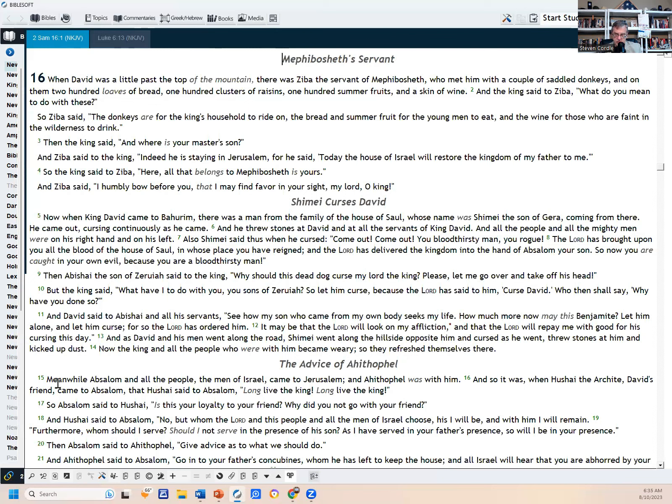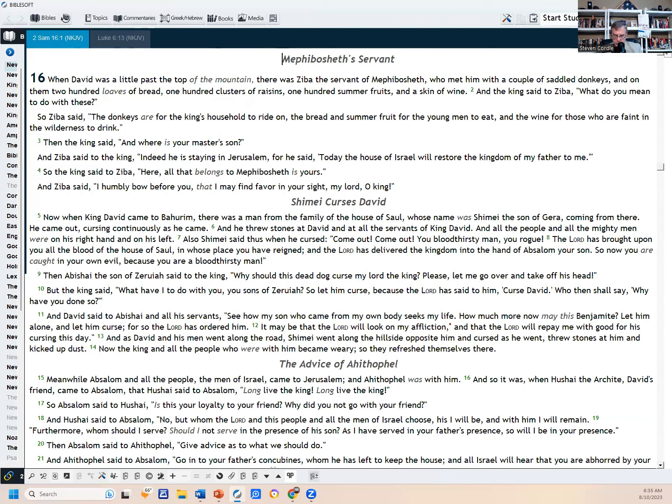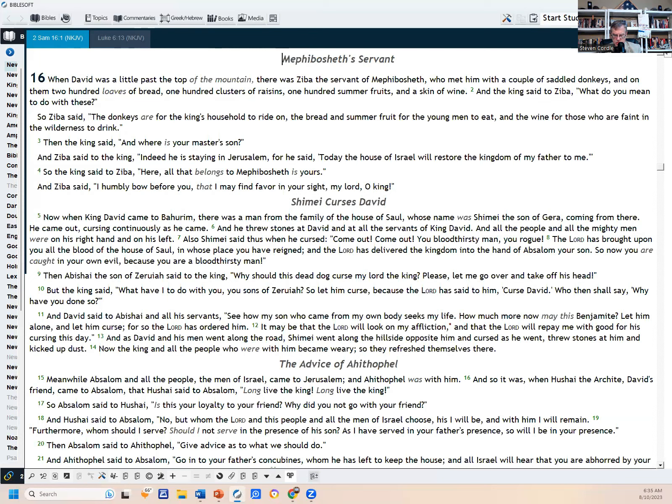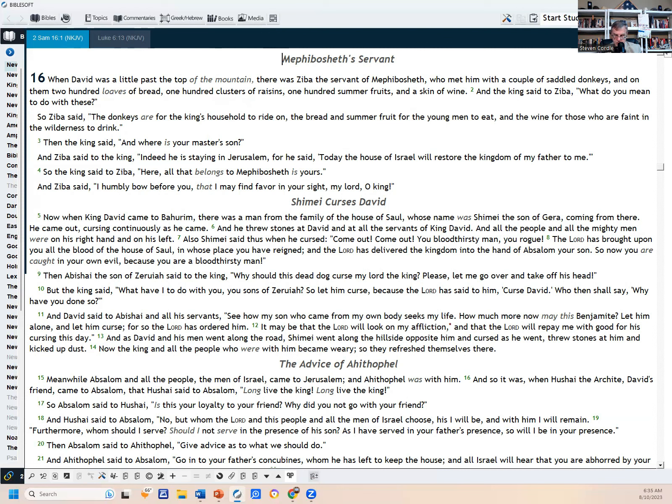So when David was a little past the top of the mountain, there was Ziba, the servant of Mephibosheth, who met him with a couple of saddled donkeys. And on them two hundred loaves of bread, one hundred clusters of raisins, one hundred summer fruits, and a skin of wine. And the king said to Ziba, What do you mean to do with these? So Ziba said, The donkeys are for the king's household to ride on, the bread and summer fruit for the young men to eat, and the wine for those who are faint in the wilderness to drink. And the king said, Where is your master's son? And Ziba said to the king, Indeed, he is staying in Jerusalem. For he said, Today the house of Israel will restore the kingdom of my father to me. So the king said to Ziba, Here, all that belongs to Mephibosheth is yours. And Ziba said, I humbly bow before you that I may find favor in your sight, O my lord, O king.